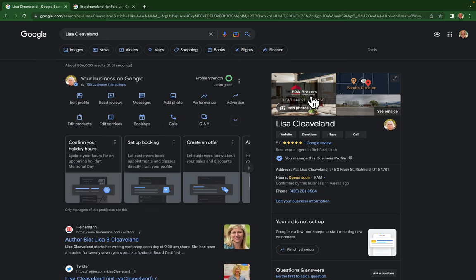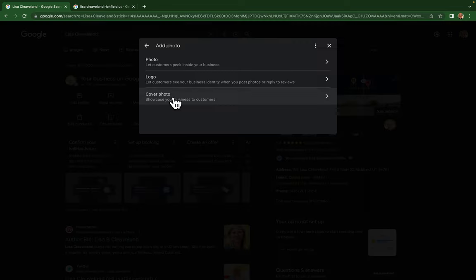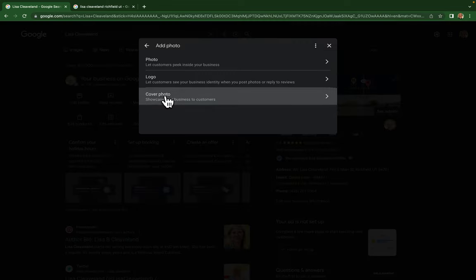If you want to change this photo, you click on 'add photo' right here. Then right here is your cover photo, so you click on that, select a photo, and then you will save it.